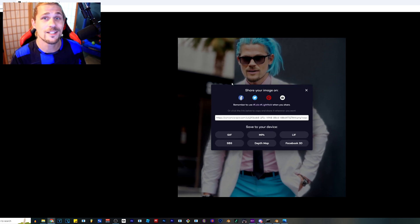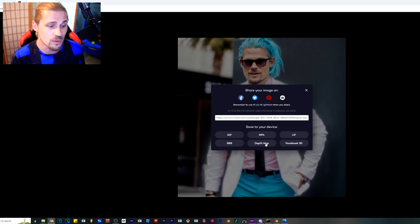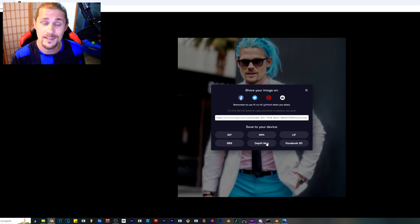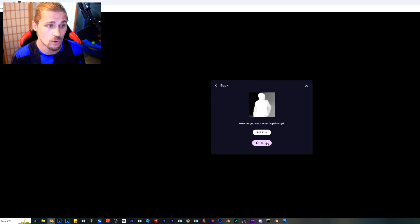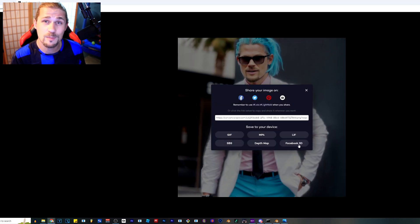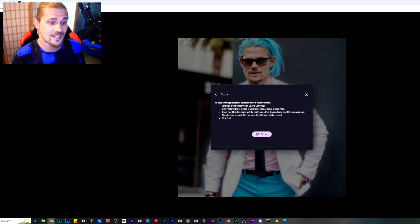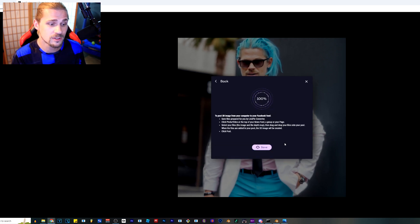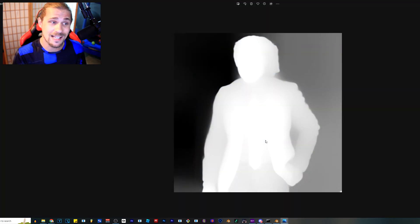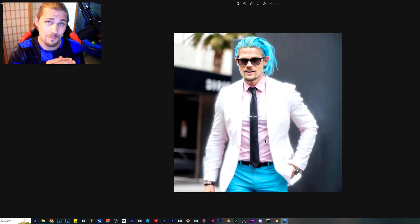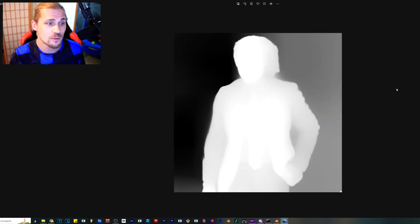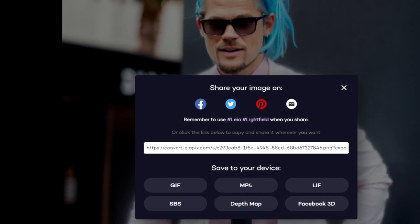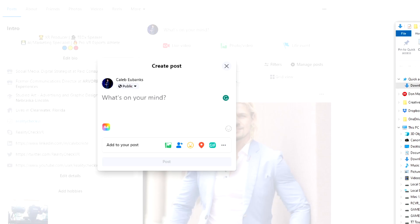When you click on share, it does this amazing thing where not only does it give you the depth map by itself. If I click on Facebook 3D, it's going to give you both of the photos. I hit save and it's going to do exactly that. It's going to give you one photo with one name and the depth photo with the exact same name, underscore depth. And all you have to do is then drag and drop both of those into Facebook.